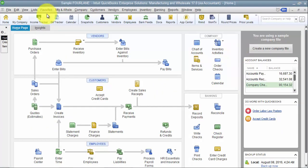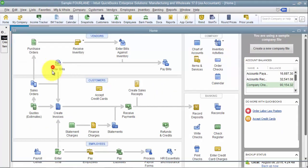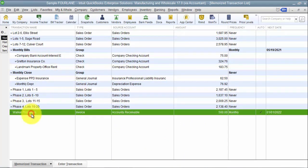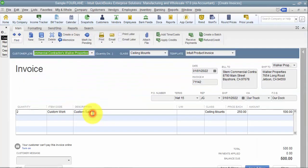Now if I go look at my list in my memorized transaction list, I should have on here Walker Properties. And if I needed to edit that invoice for any reason - so let's say they added an additional location and I need to bill for three of them - I want to do the same thing. I open it up.